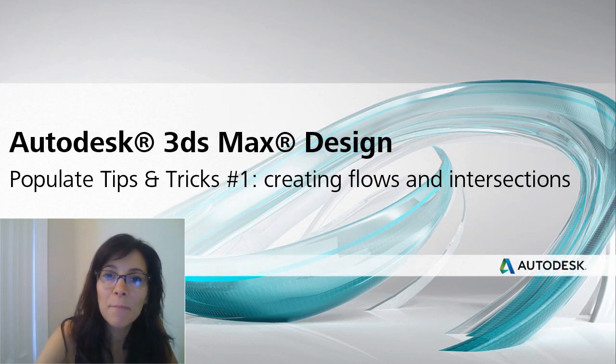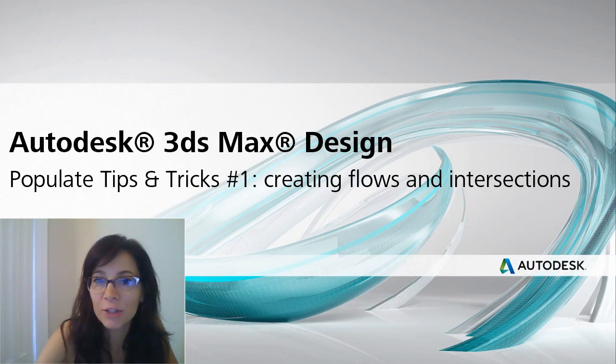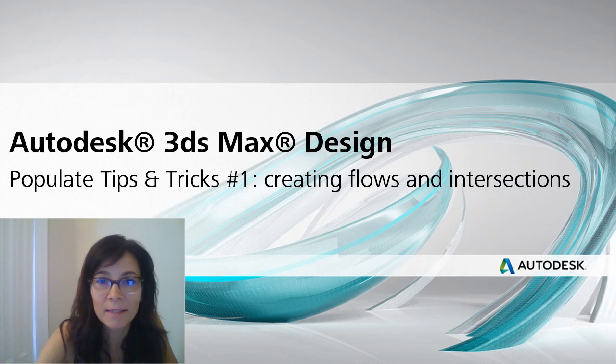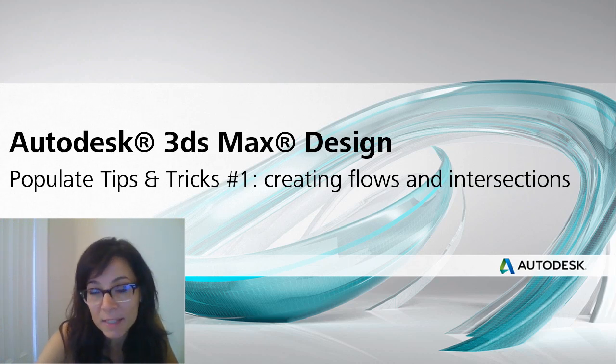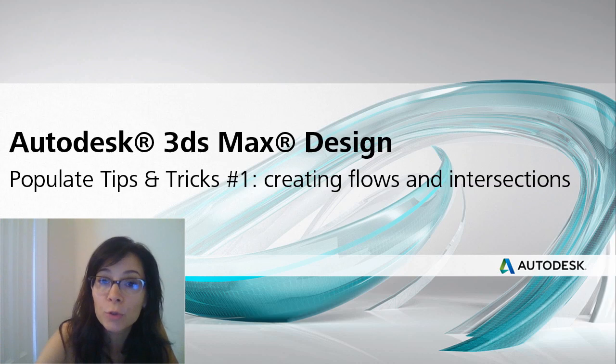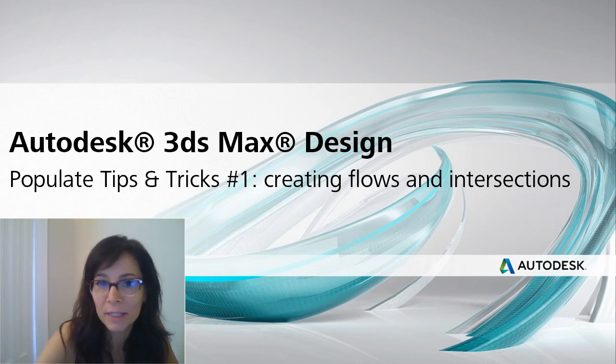Hi, I'm Marion Landry, Technical Marketing Manager for Autodesk. In this series of videos, I wanted to show you tips and tricks around one of the new tools of 3ds Max Design 2014, Populate.